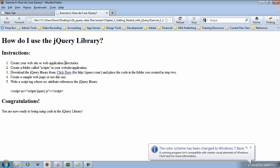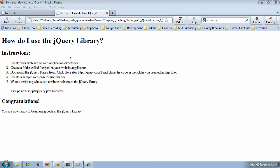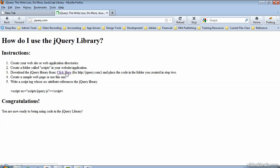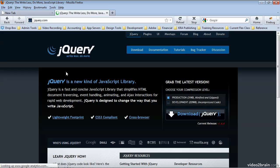There's some basic instructions here as to how to acquire the jQuery library. If you look at step 3, this is where we're going to find the link to jQuery.com where the jQuery library is located. If you go ahead and click that link, it should take you to jQuery's website.